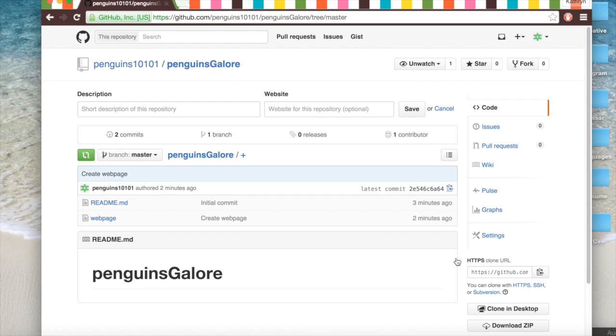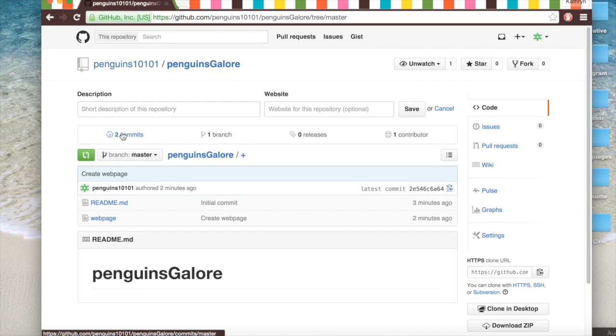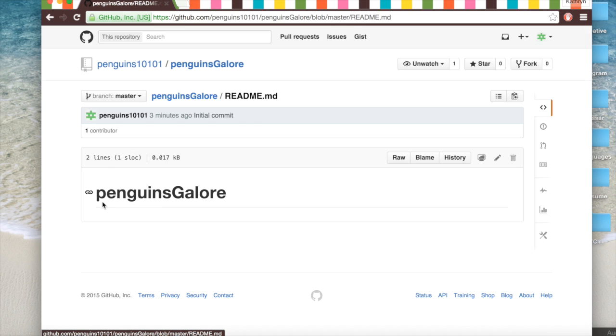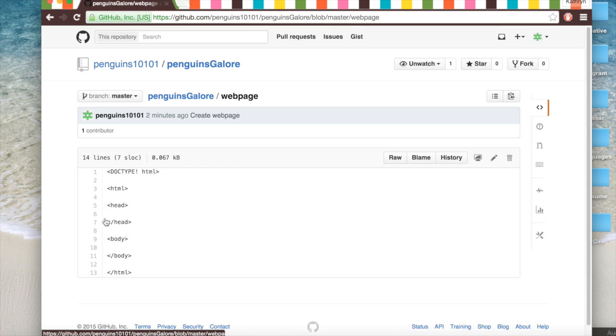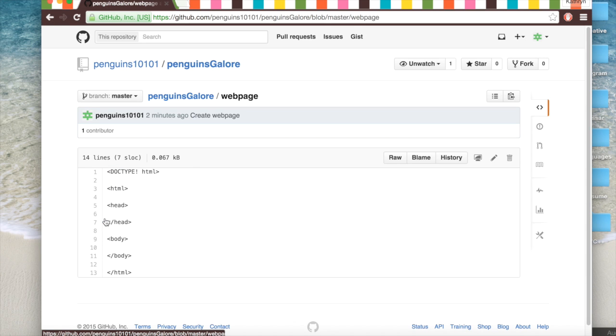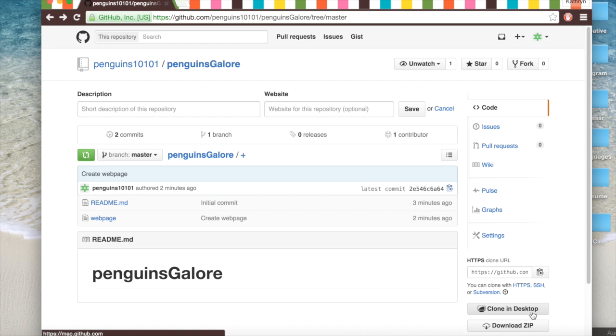And now we have two commits. And this is kind of yucky to program in. Like if you're working with Maya or Unity or some big thing, you're not going to want to edit it in this. And so we can do something called clone in desktop.